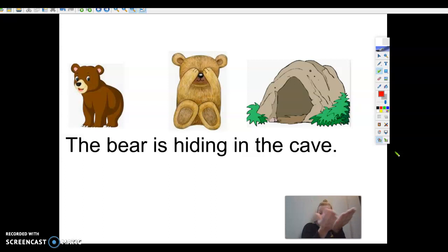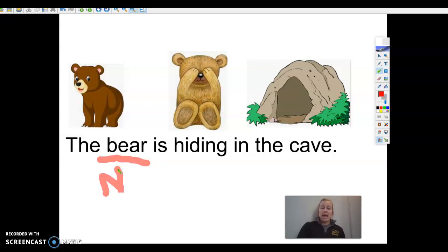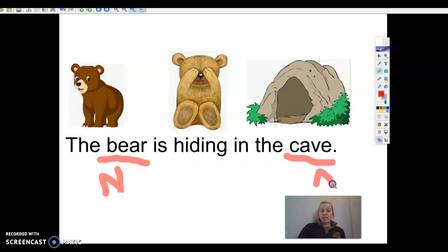A noun is a person, place, or thing. Bear — good! Bear is a noun. I'm gonna put a line under it in red and put an N for noun. What other nouns? The bear is hiding in the cave — 'cave' is the place. Cave is a noun, so we're gonna put a line under it in red and an N for noun.